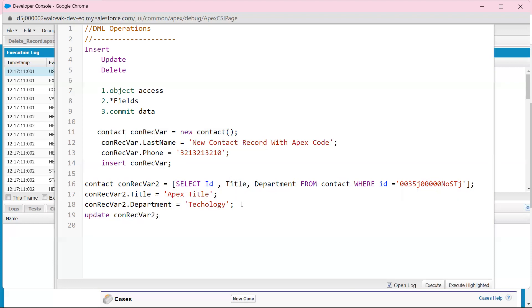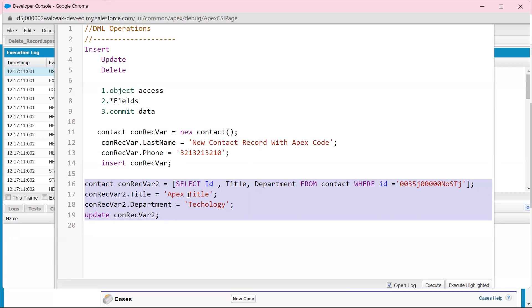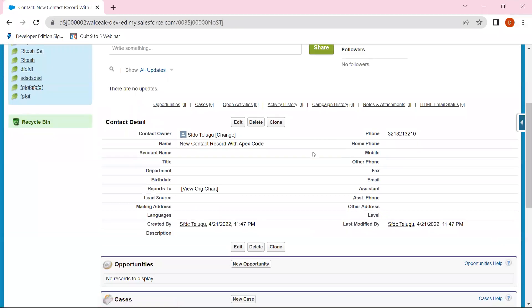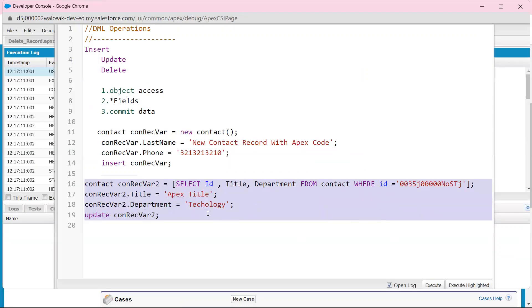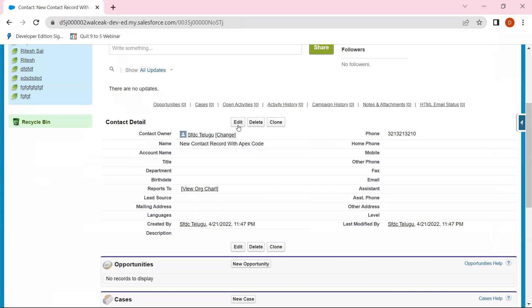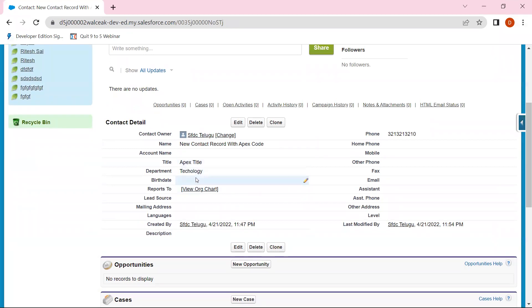Update. We are going to access the data. That's it — no updating issue. Same path: phone number, just title and department. Execute. Selected. So, let me refresh: title Apex, and department technology. Update. First we create — creating record, then updating record.